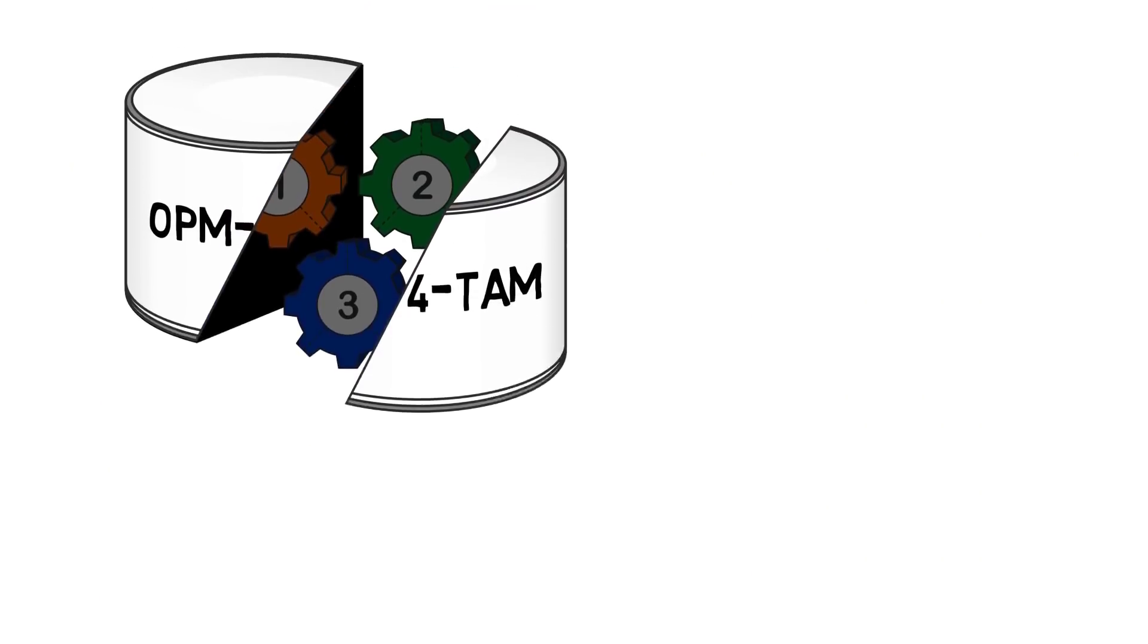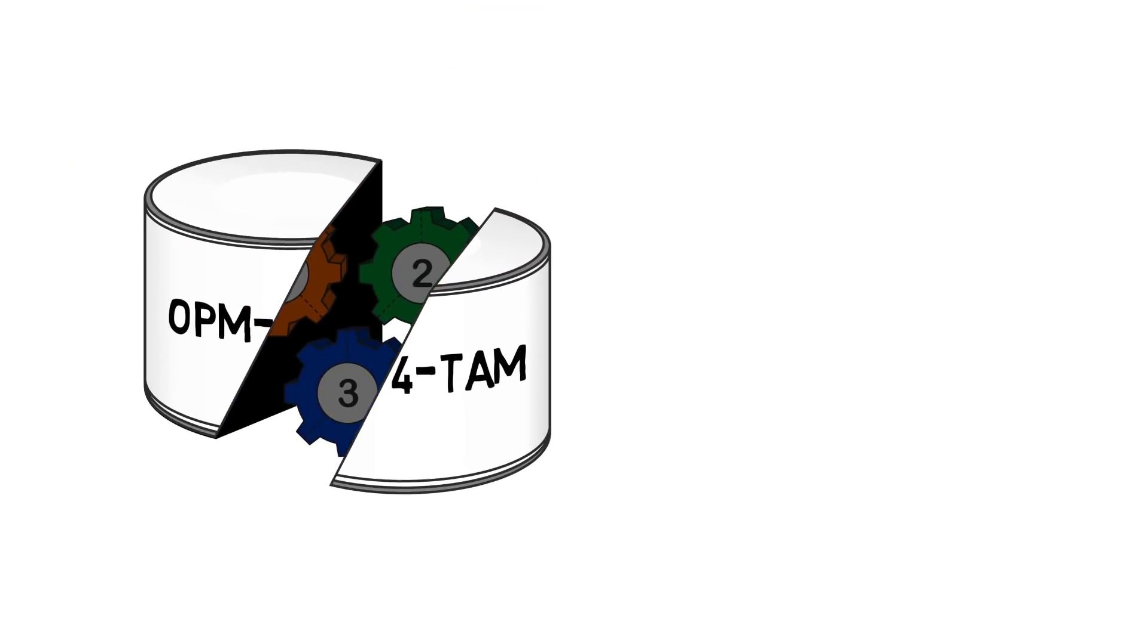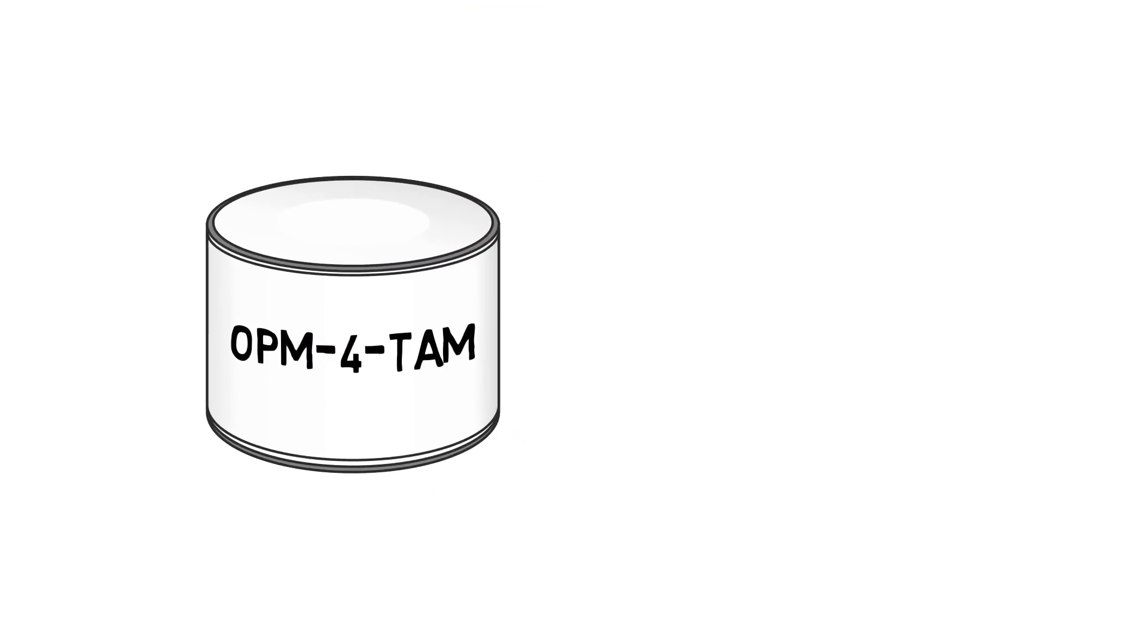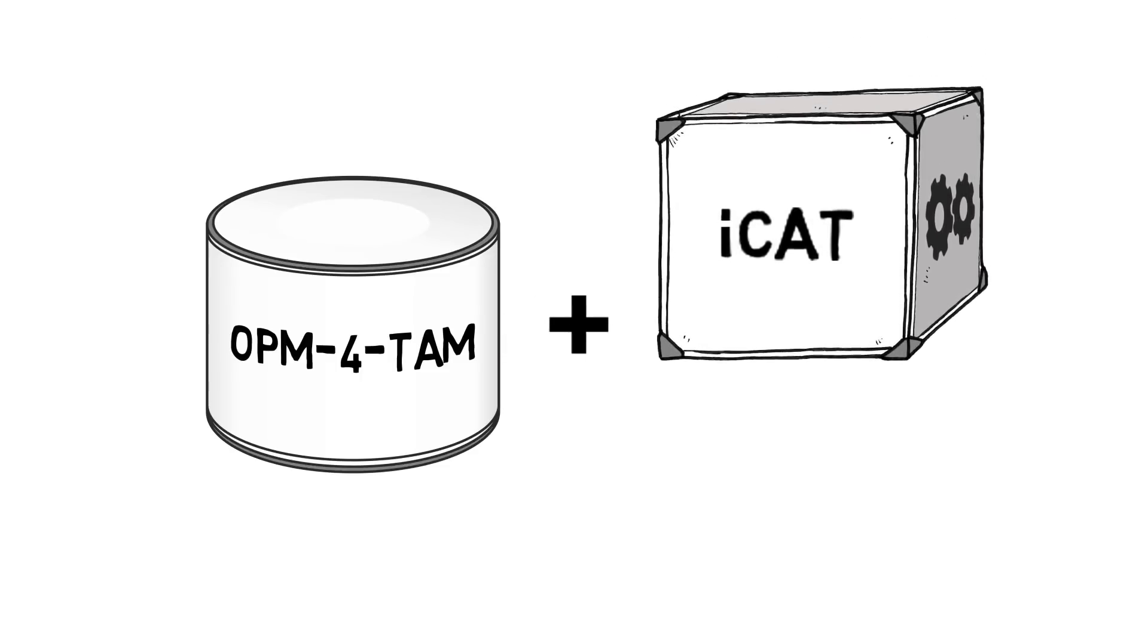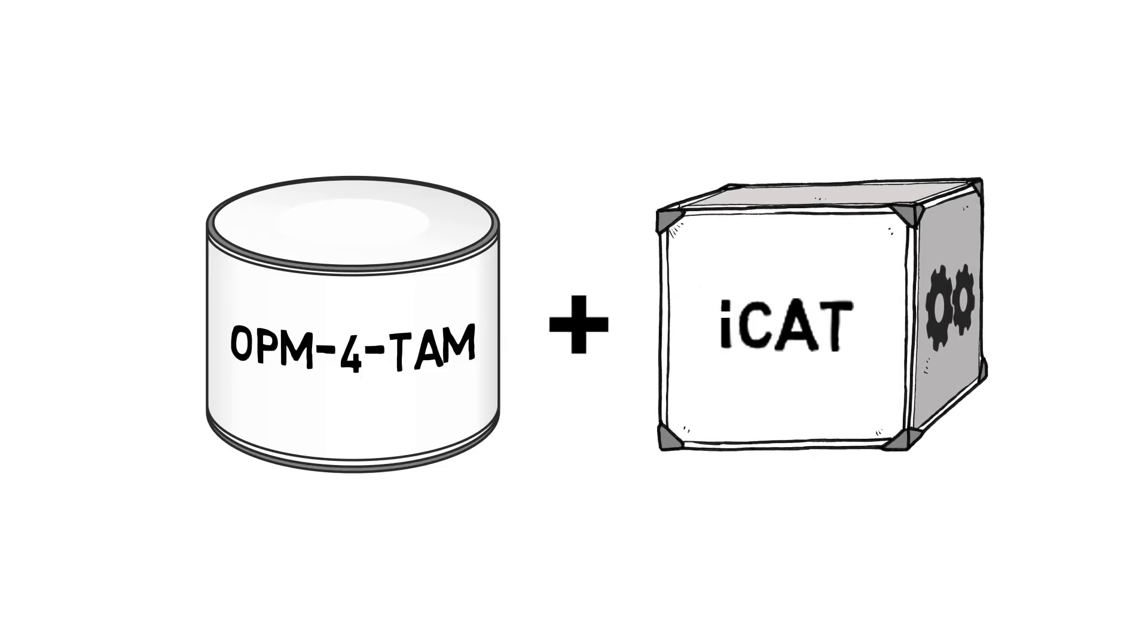OPM for TAM can be used by itself or preferably in conjunction with the Innovation Culture Assessment Tool, ICAT, for additional support and to ensure optimal technology adoption.